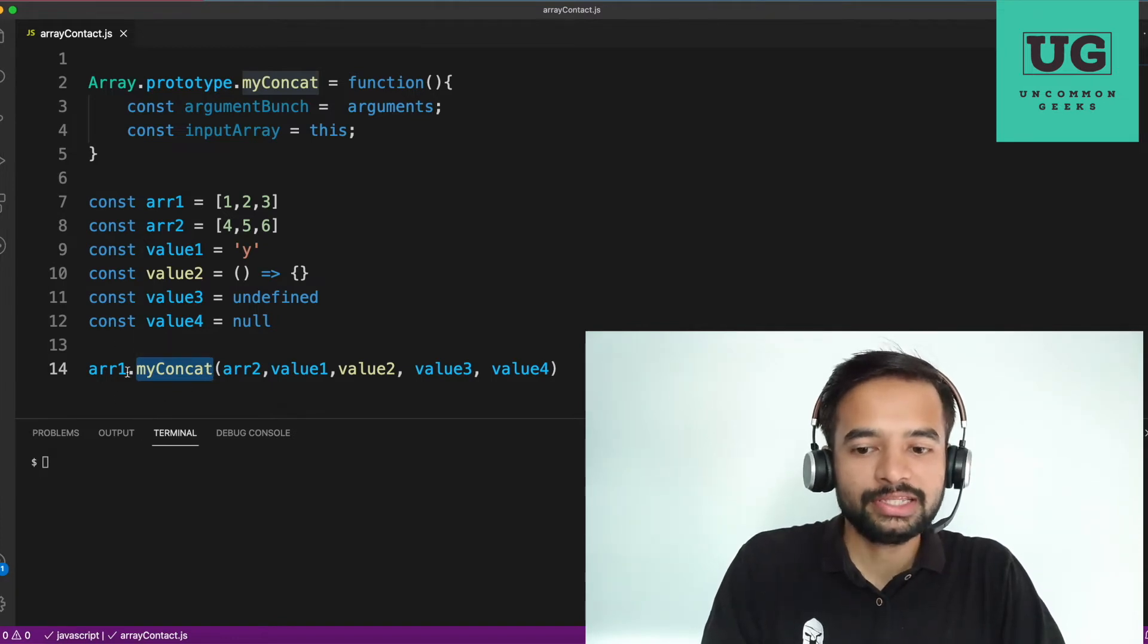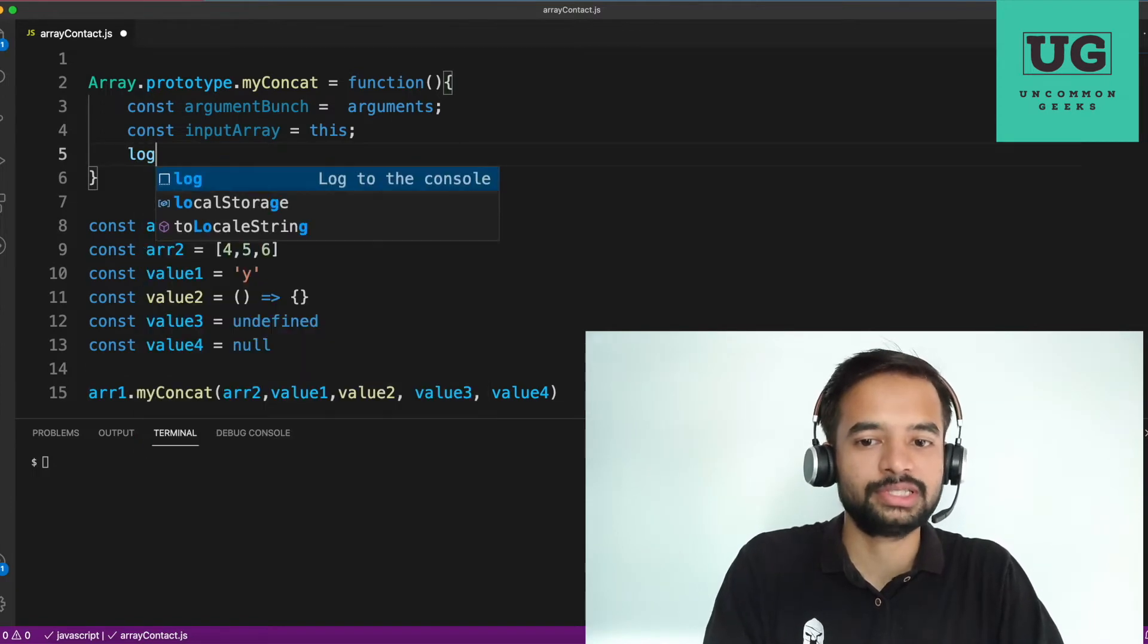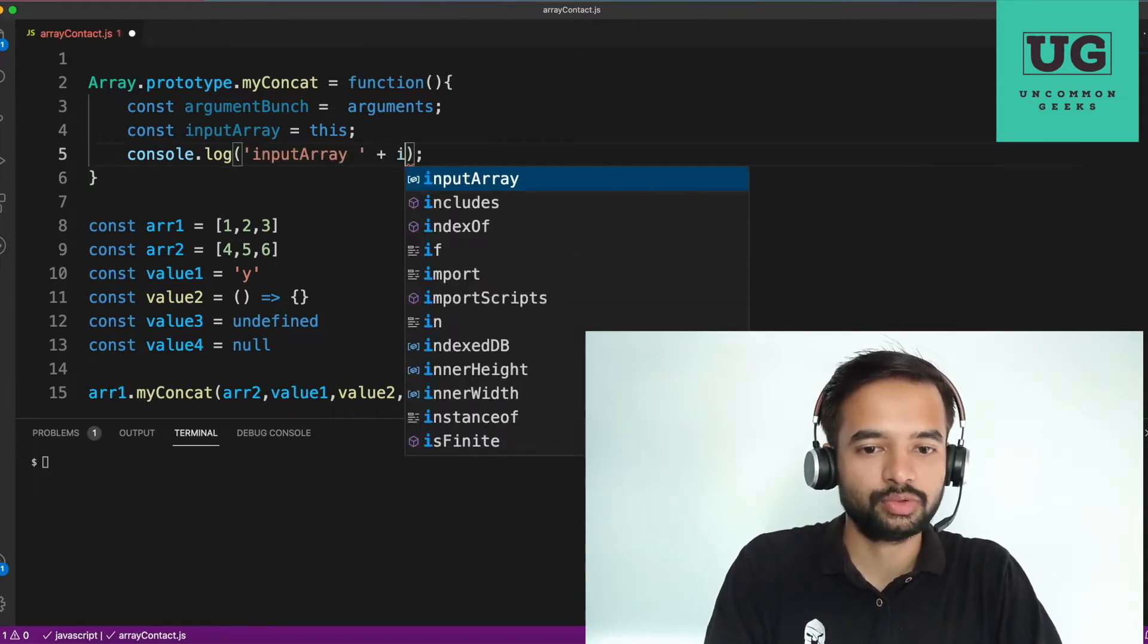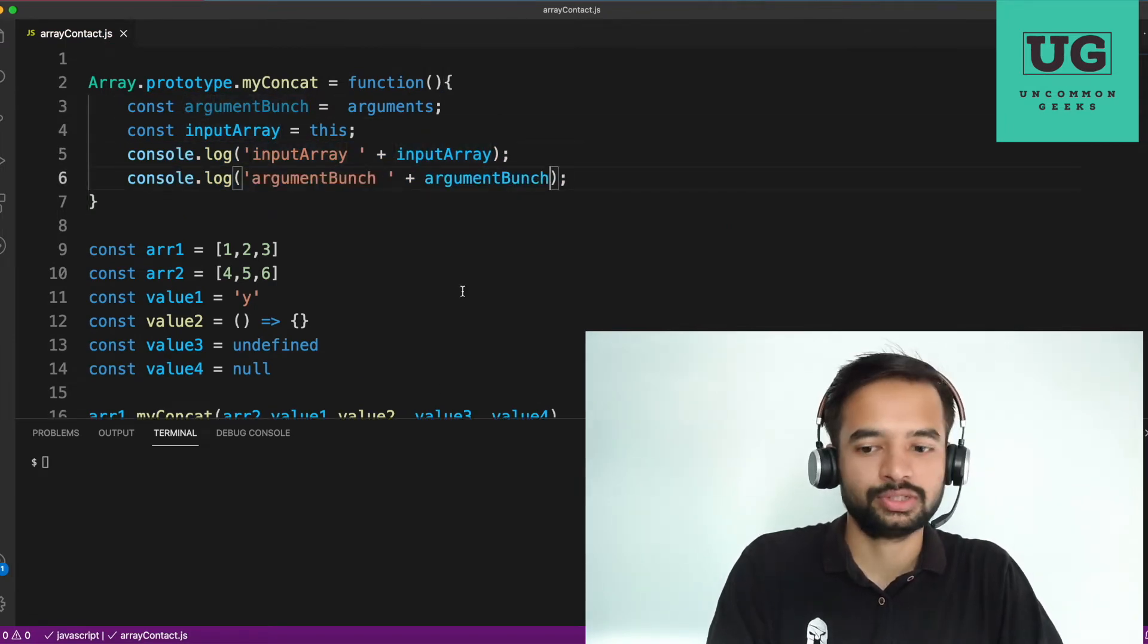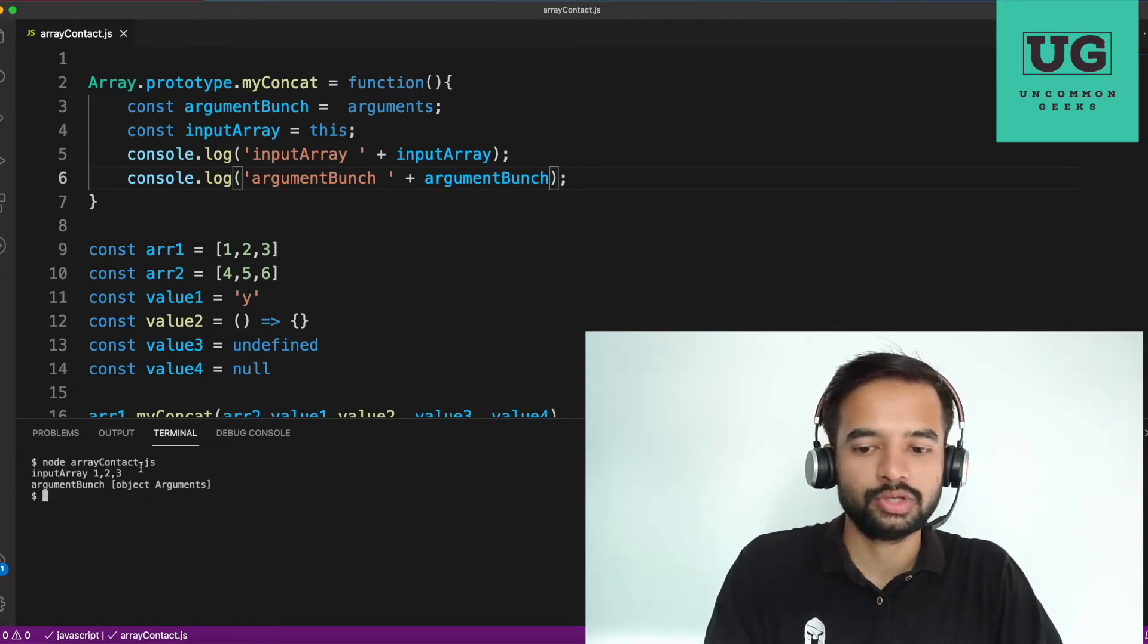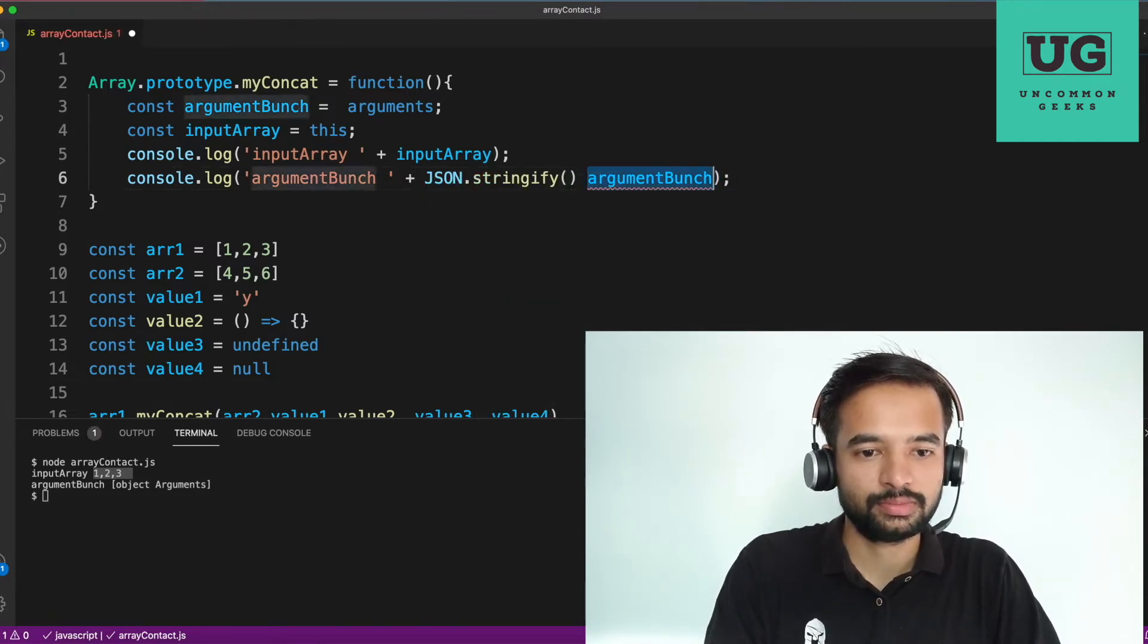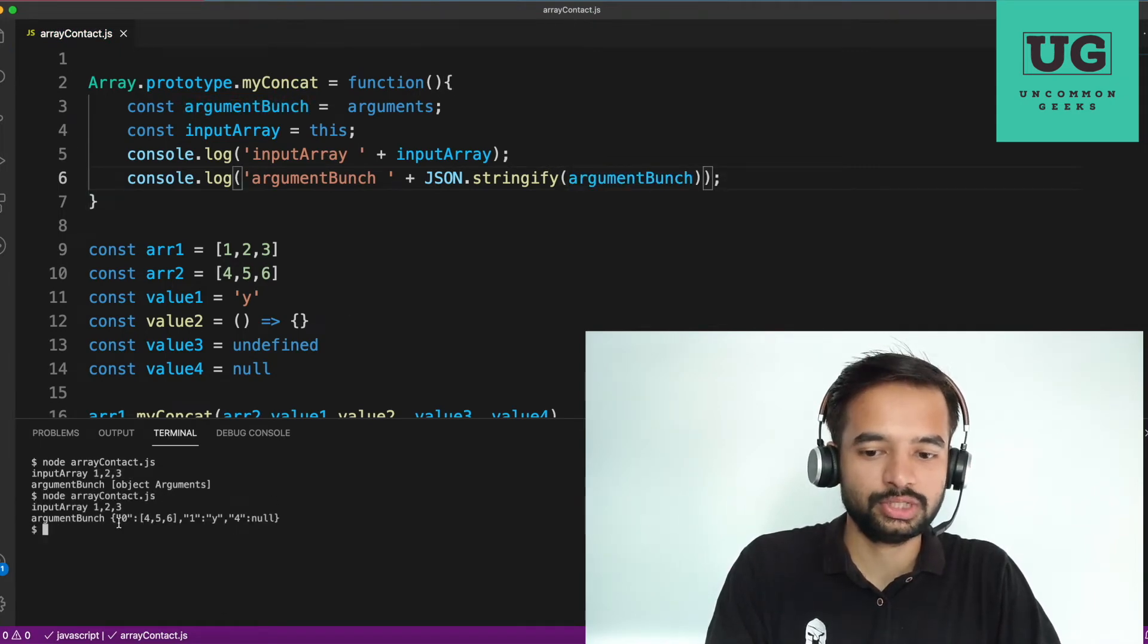So in this case, the reference is array one. So now just for, I mean, since I'm explaining, I will show, I will show a log the value and I'll show input array is input array. Then argument bunch is argument bunch. Don't do this in the interview just for explanation purpose. I'm doing so input arrays one, two, three argument bunch did not print. So json.stringify. Let us see, argument bunch you see. So 0, it is 4, 5, 6, 1 is y, 4 is null. So it's a different, it's an object basically that contains a list of arguments passed to a function.